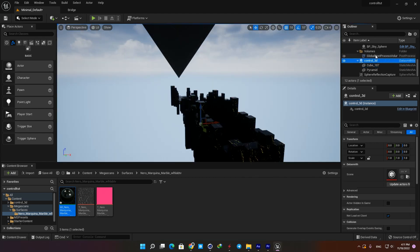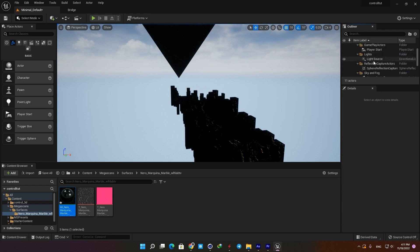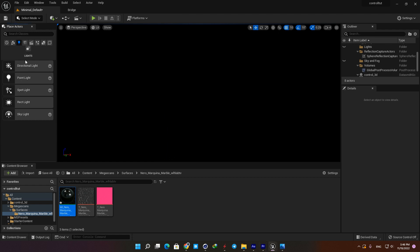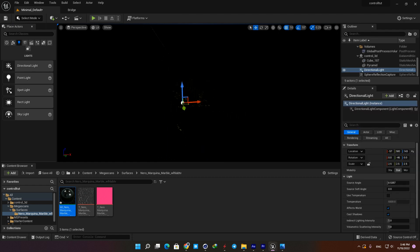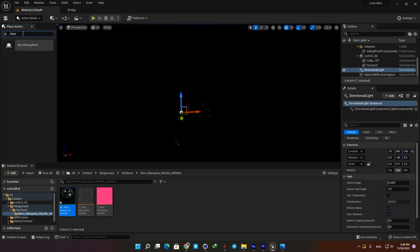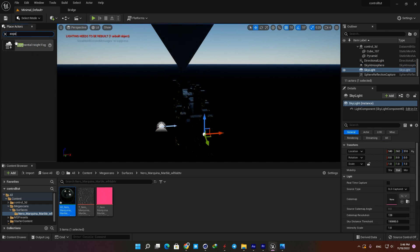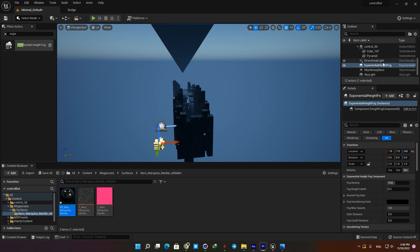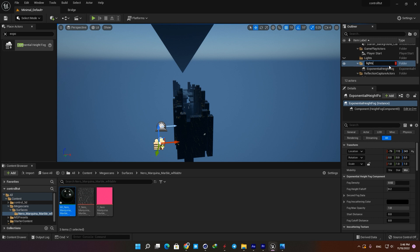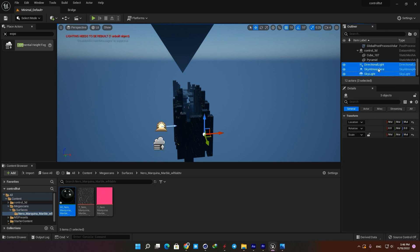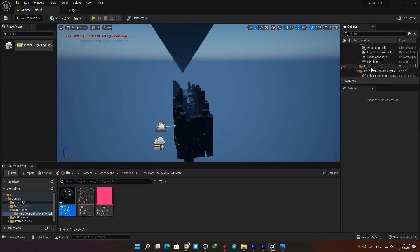Now let's create our lighting. I'm gonna delete all the lighting actors and start from scratch. In the outliner, find all your lighting actors and delete them so you have a completely black scene. The first actor I'm gonna add is a Directional Light — find it in the lighting section and drag it into the scene. Then search for Sky Atmosphere and drag it in too. Next add a Skylight, and the last one is an Exponential Height Fog. Create a folder in the outliner and drag all the lighting actors inside it to stay organized.